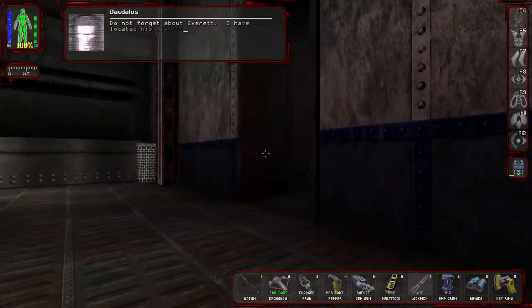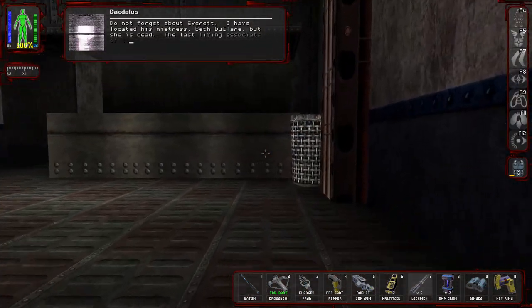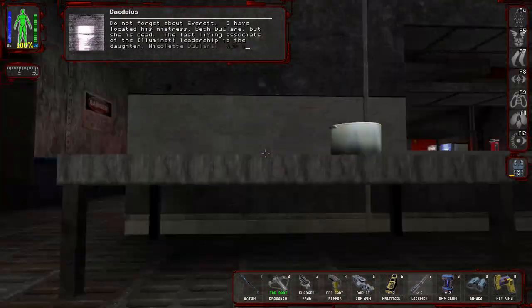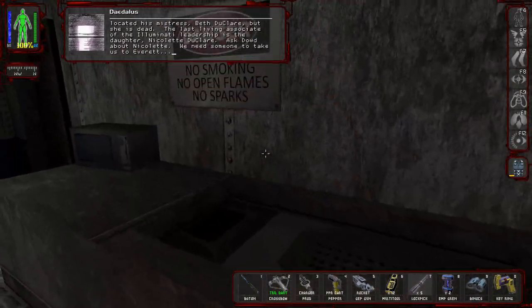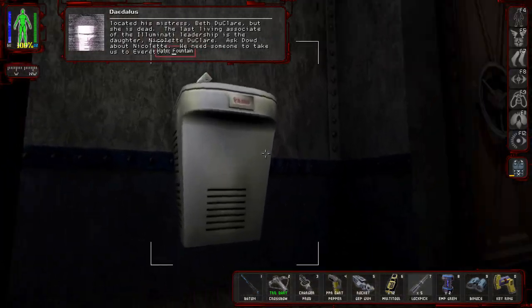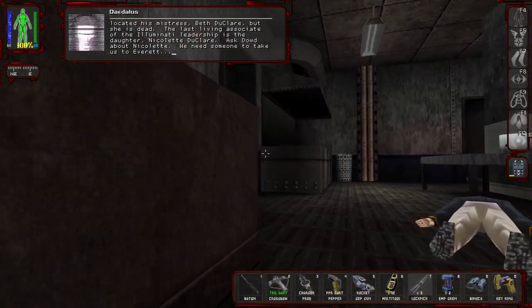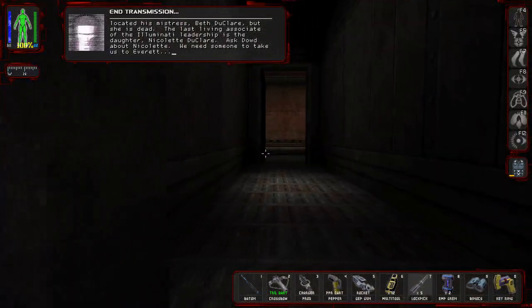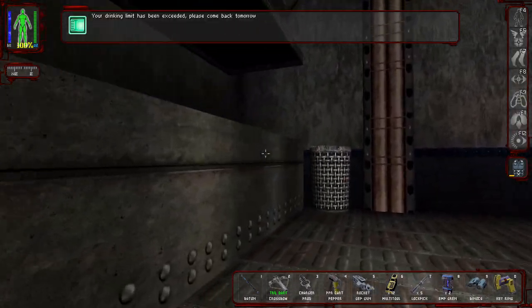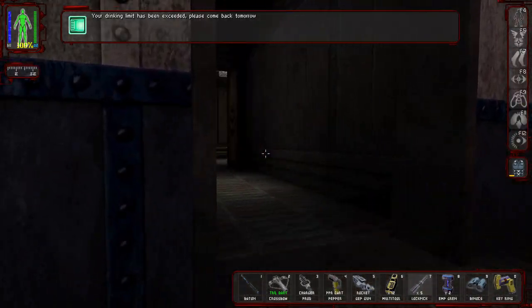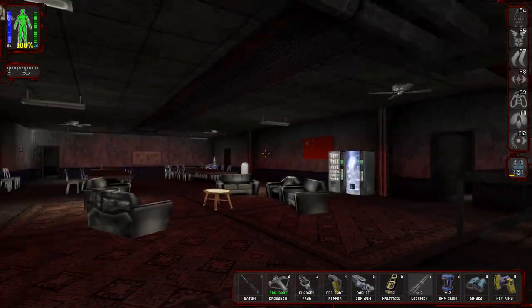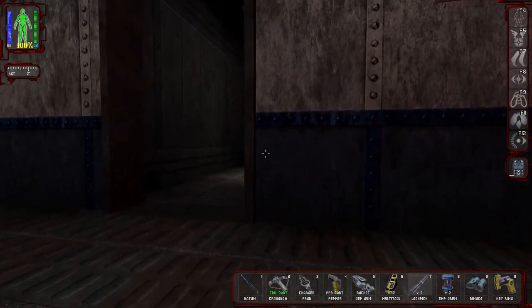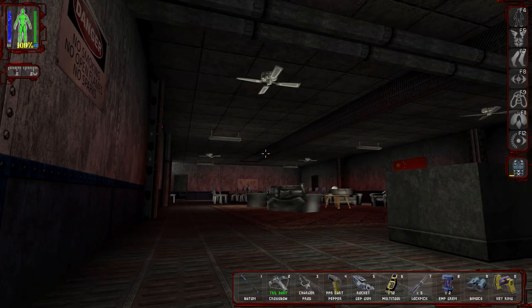Do not forget about Everett. I have located his mistress, Beth Duclair, but she is dead. The last living associate of the Illuminati leadership is the daughter, Nicolette Duclair. Ask Daud about Nicolette. We need someone to take us to Everett. I'll try to. You definitely not evil overmind. And so yeah, that was, that's the story. And that's the episode as well, because we're out of time.